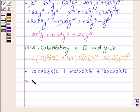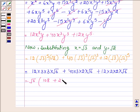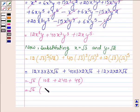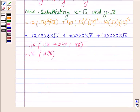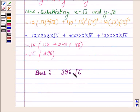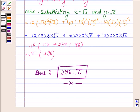So this is further equal to √6 times: 12·9 = 108, plus 40·6 = 240, plus 12·4 = 48. Which is further equal to √6 times 396. Thus on evaluating we get the answer as 396√6. This completes the session — hope you enjoyed it, take care and have a good day.